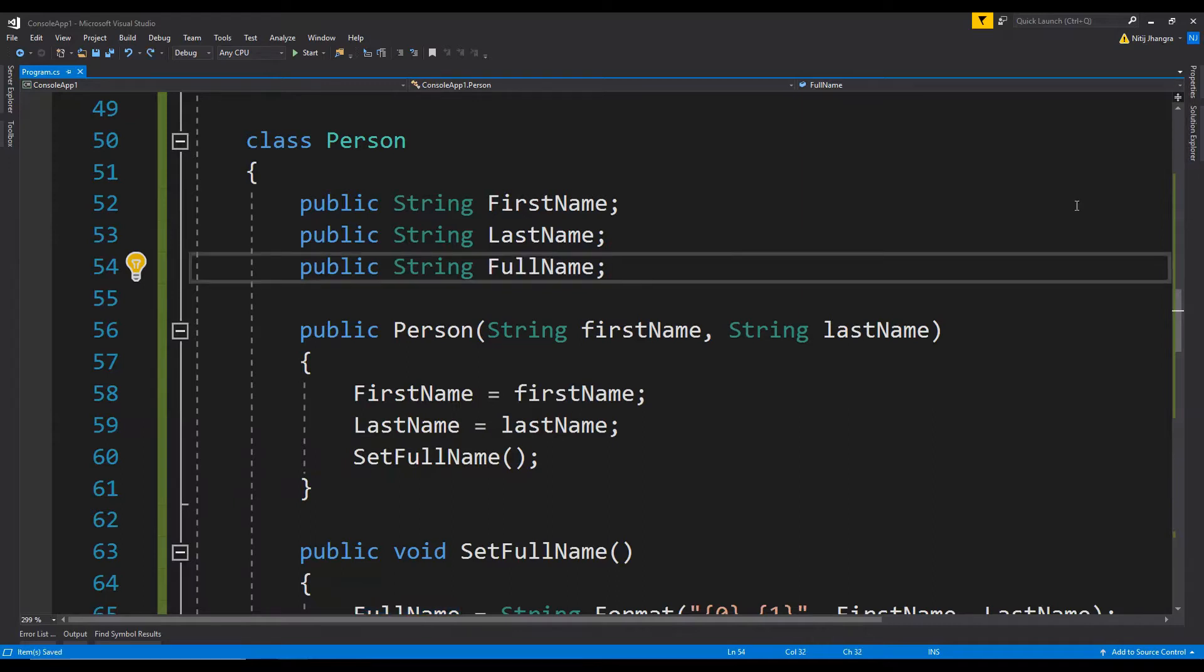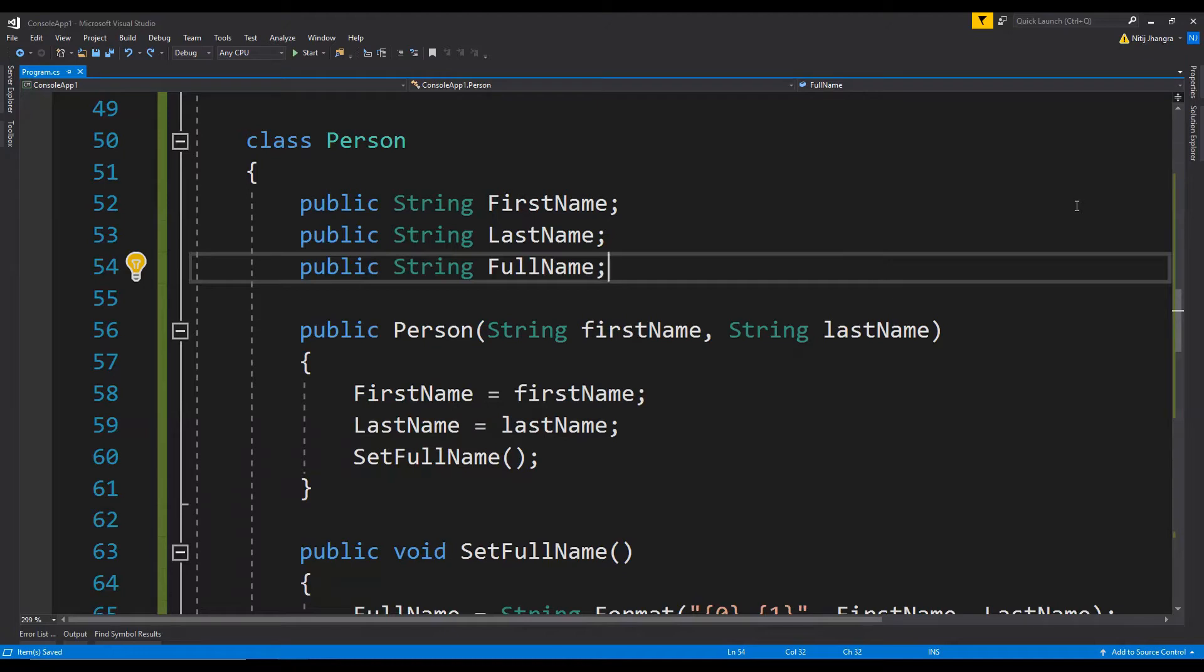The problem in using public fields instead of properties to return something is that the code which sets the field value is not adjacent to the field and it is somewhere else. This means that when we have to change the setter logic, we will have a hard time looking for it in a large code file.